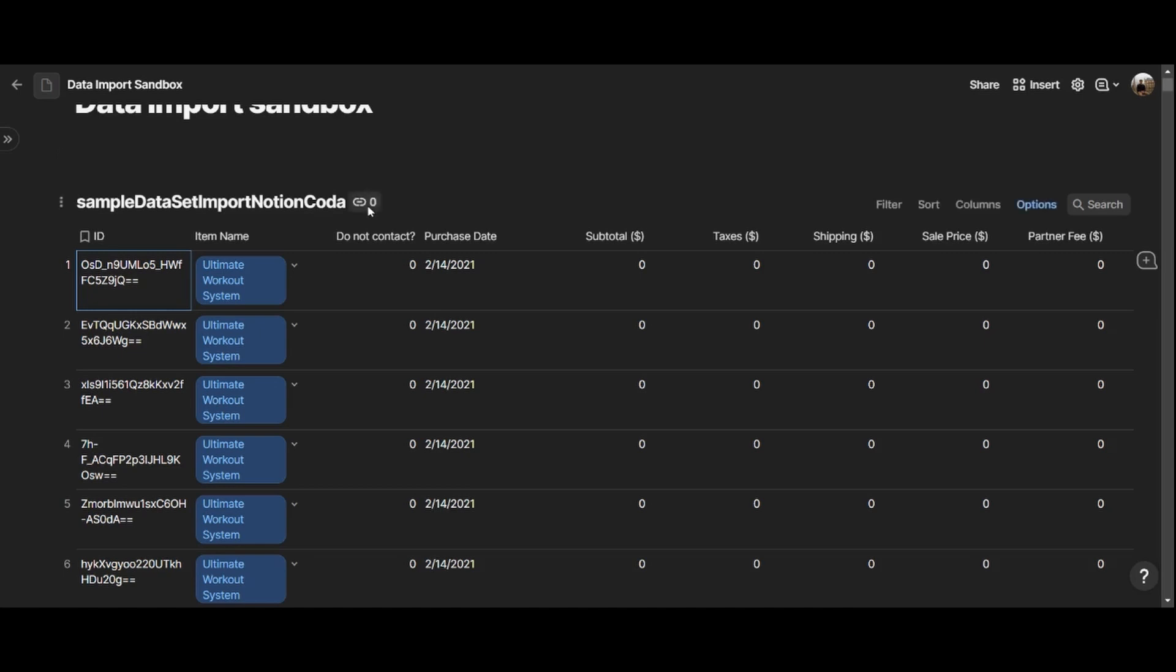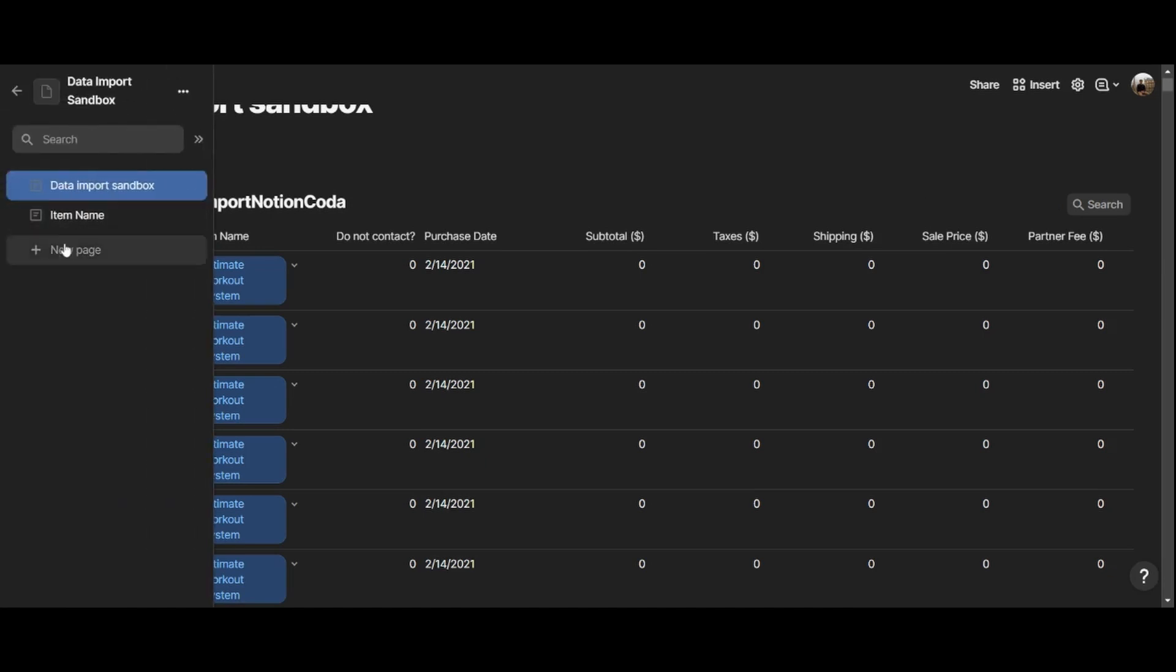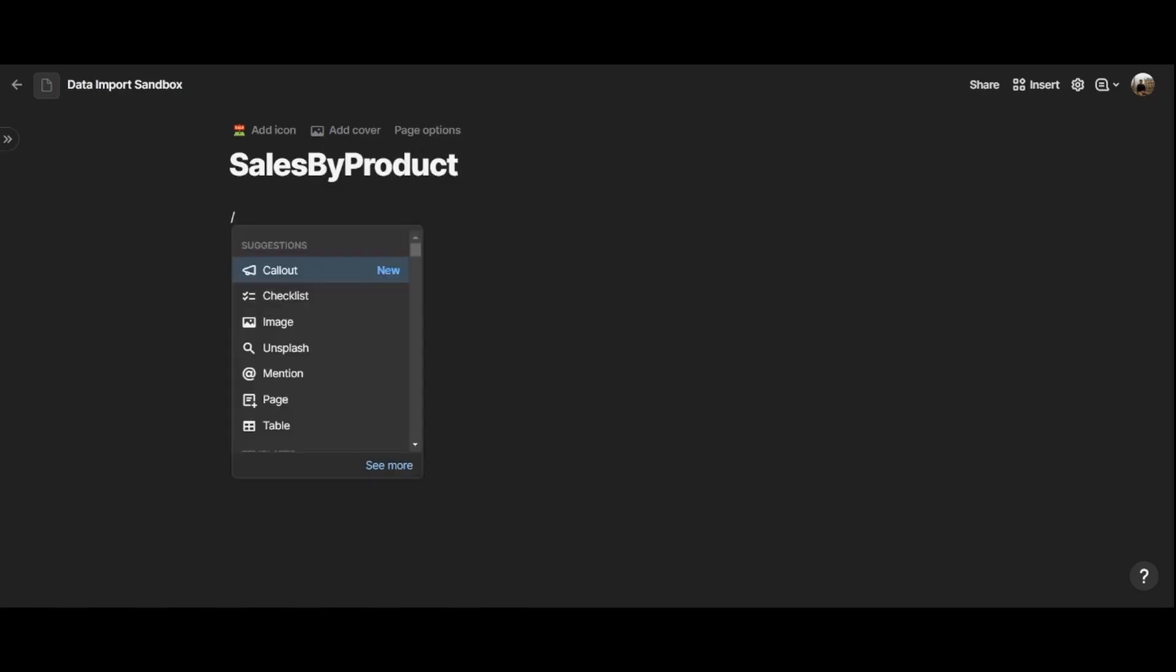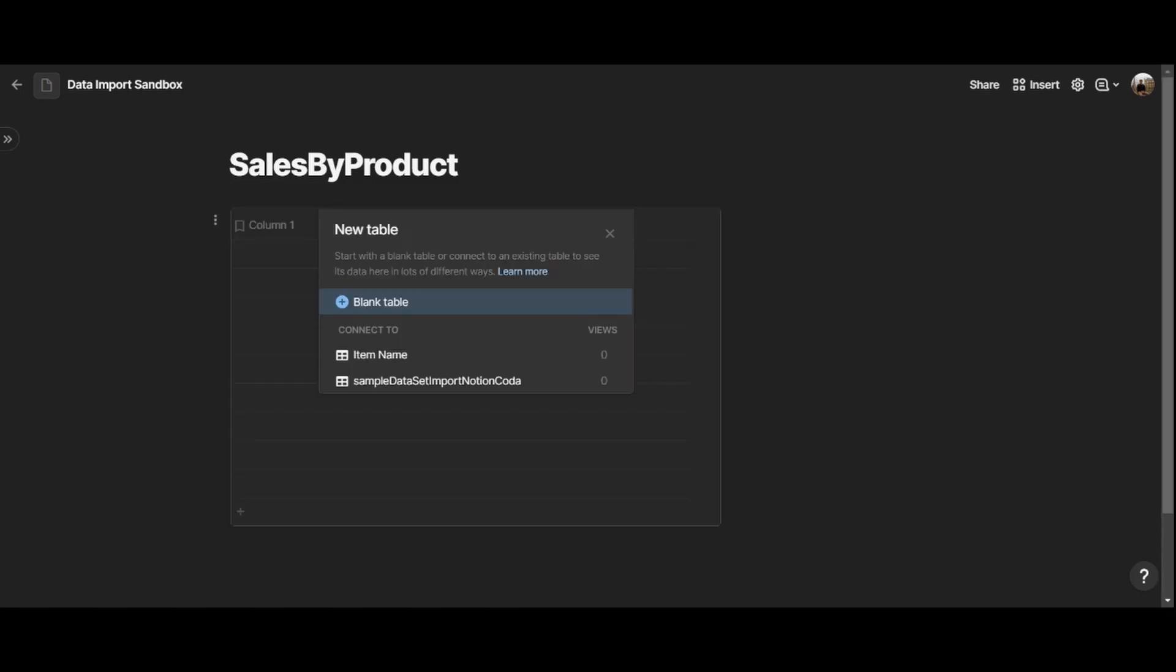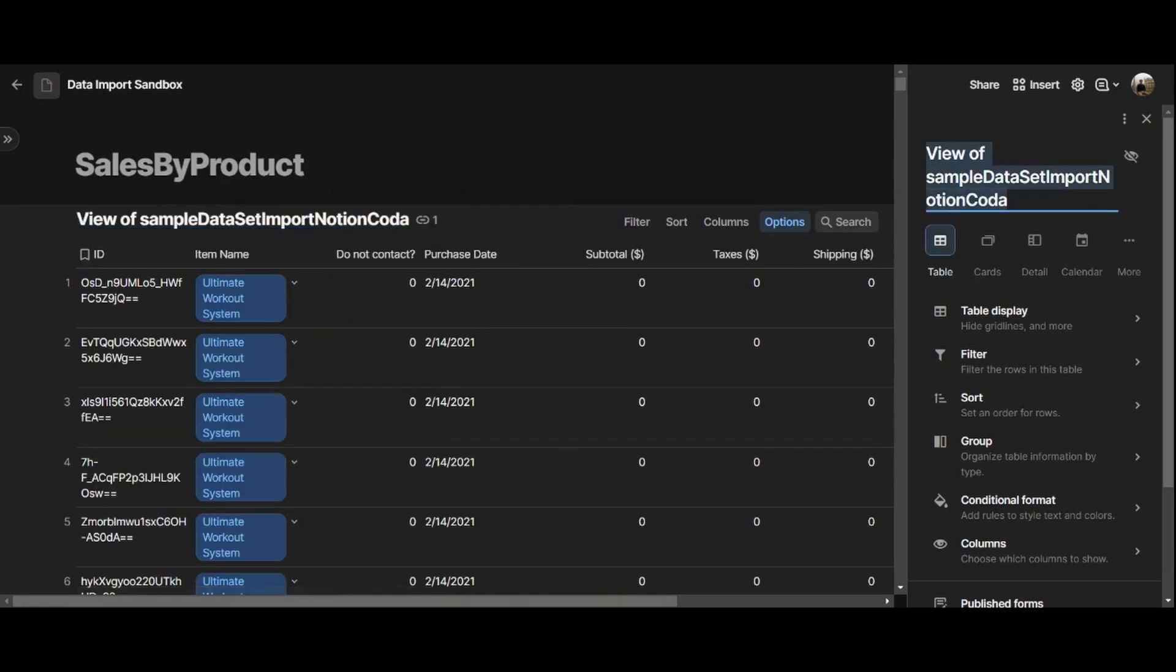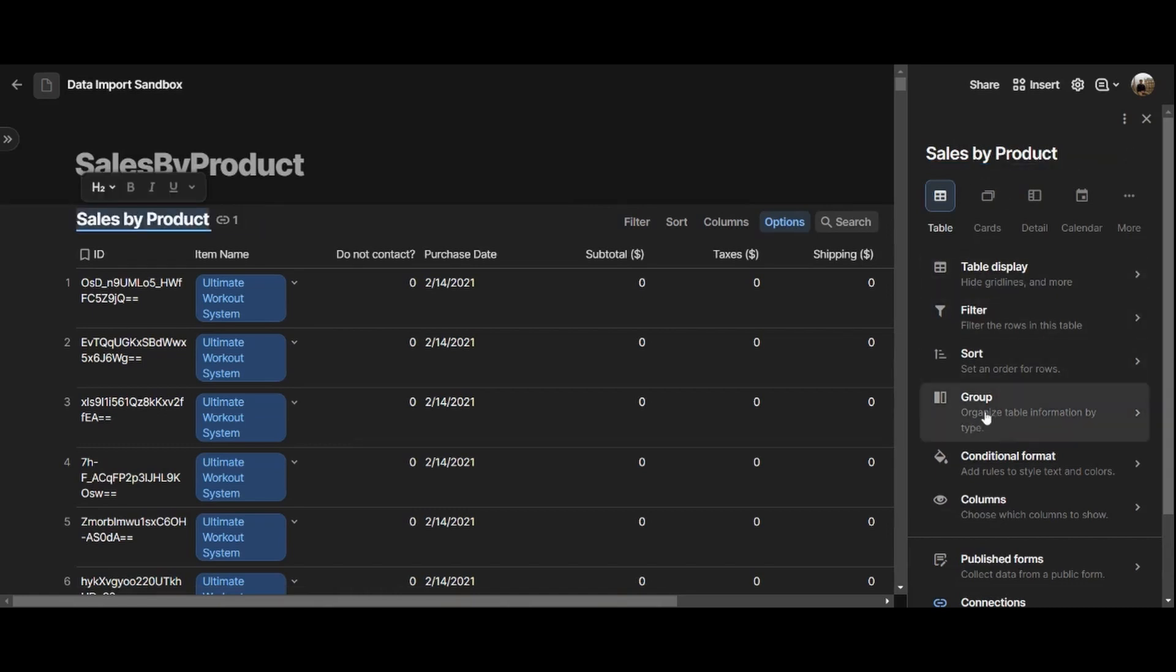And the next thing that we want to do is create a view of this table within my Coda doc. In Coda, you don't have the same layout as in Notion, where you can create multiple views on the same row right here, where you see the name of the table. Rather, in Coda, you can create a table from a page, which is also the case in Notion. And so, in our case, we're going to create a new page right here, that is going to be called Sales by Products. And here, I'm going to hit slash table, then I'm getting the data from sample data set import, Notion Coda, that is our sales, and we can rename this into Sales by Products.